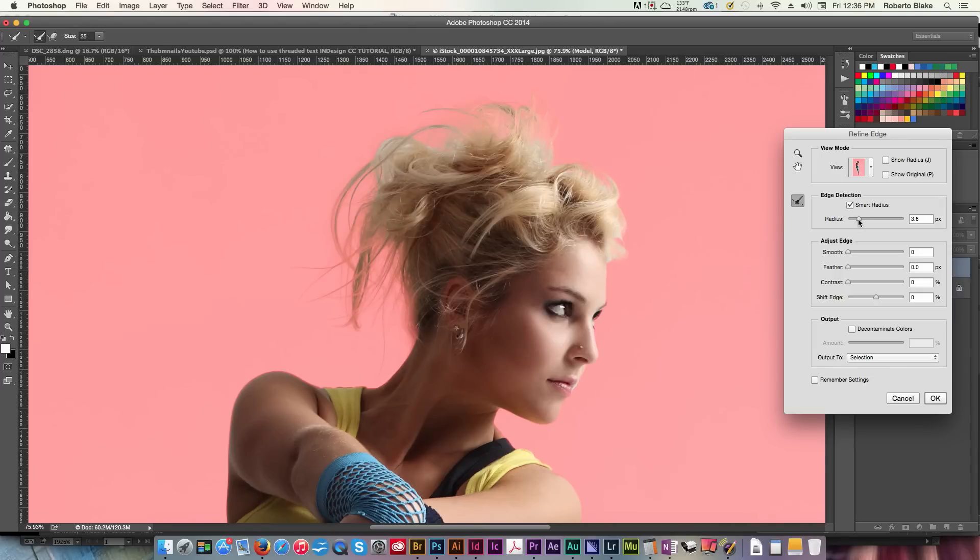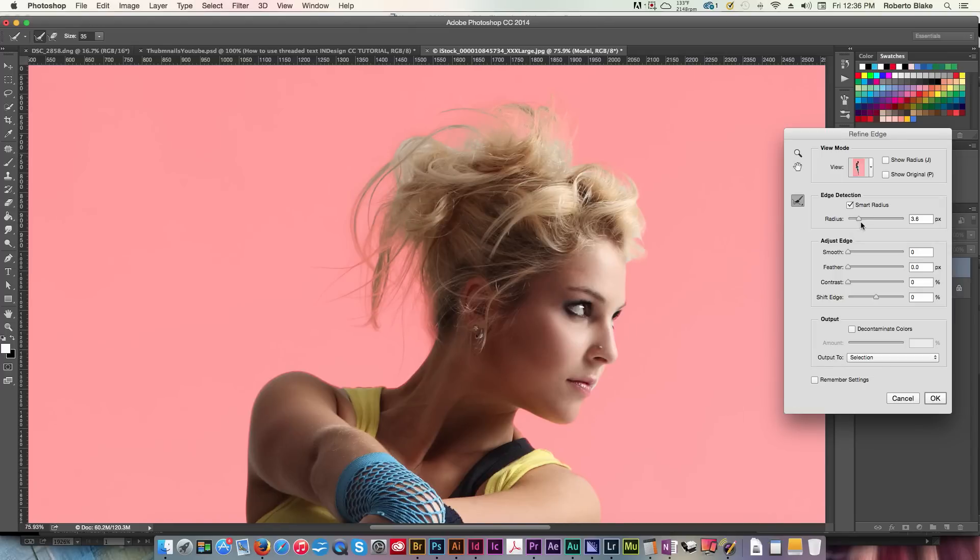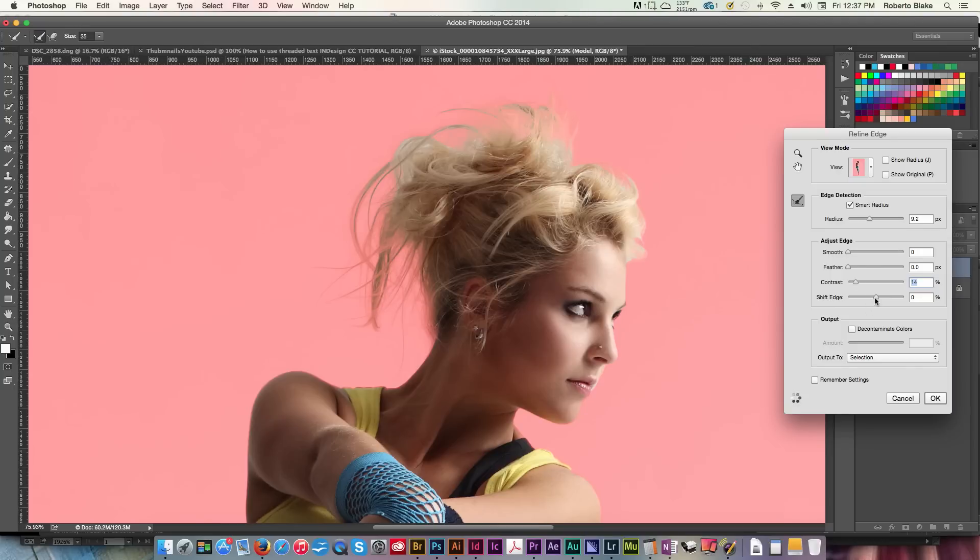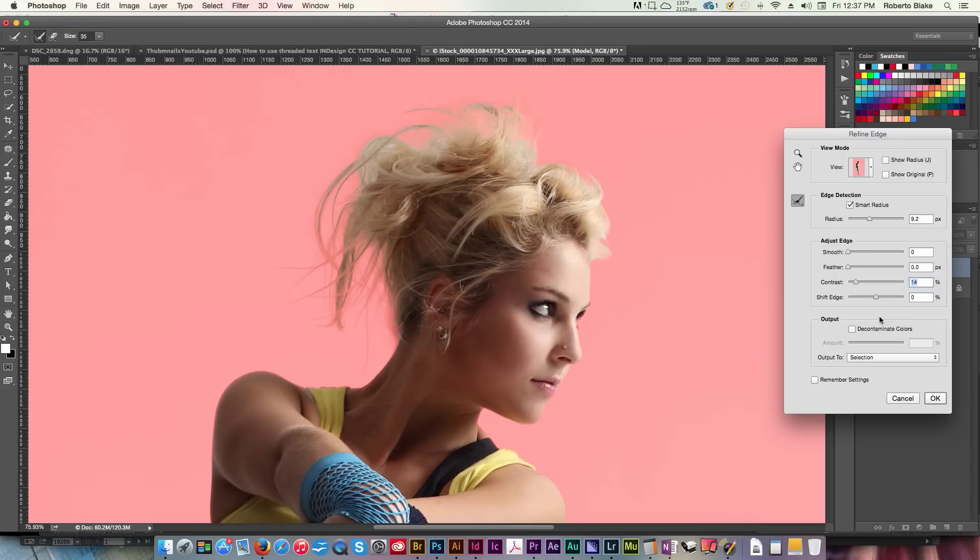All right, and that actually looks pretty good, and again, we can make some adjustments here. All right, and once we're satisfied, we will click OK.